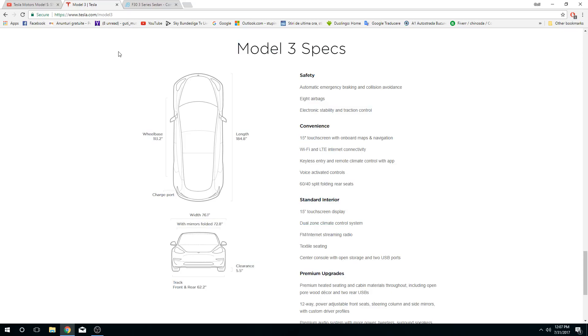Hello guys, today we're going to speak about the comparison between Model 3 from Tesla and BMW 3 Series. We will actually speak only about the price and the size of the car.